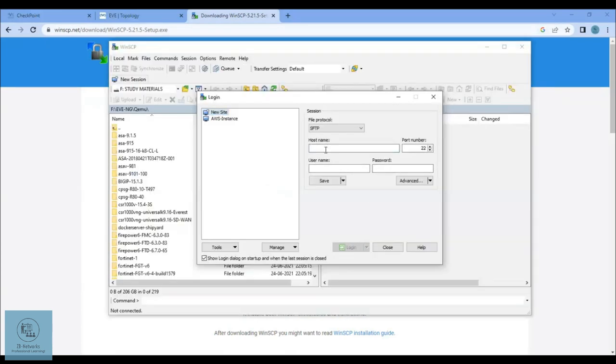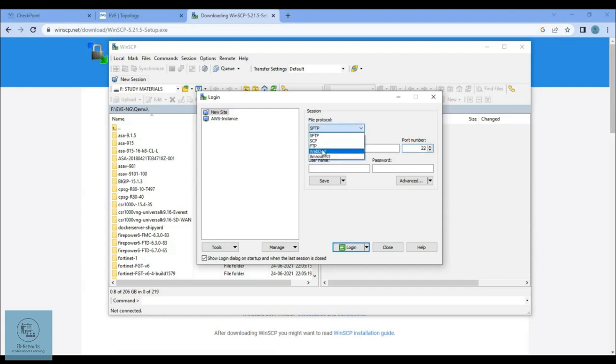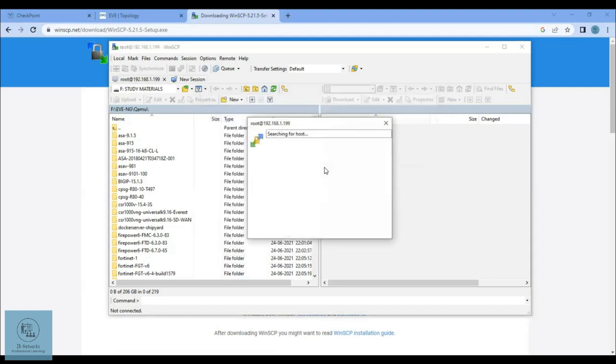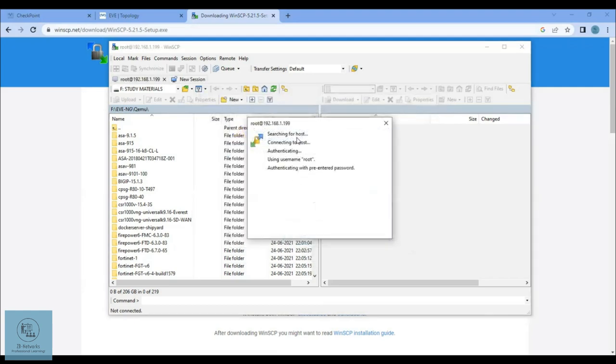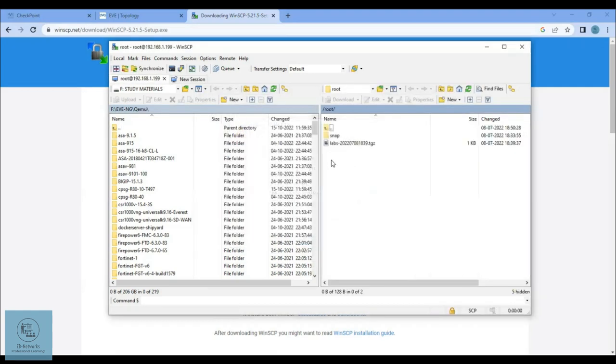Now you can type the IP address of your EVE-NG machine, which is this one. You can use the SCP protocol. The username should be root and the password is eve to log into this file system.